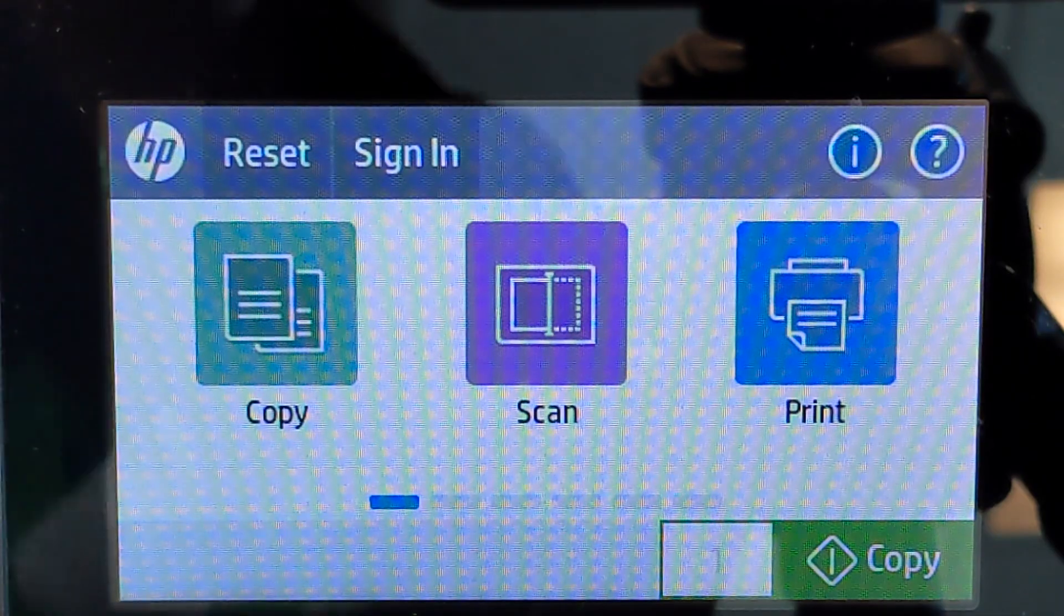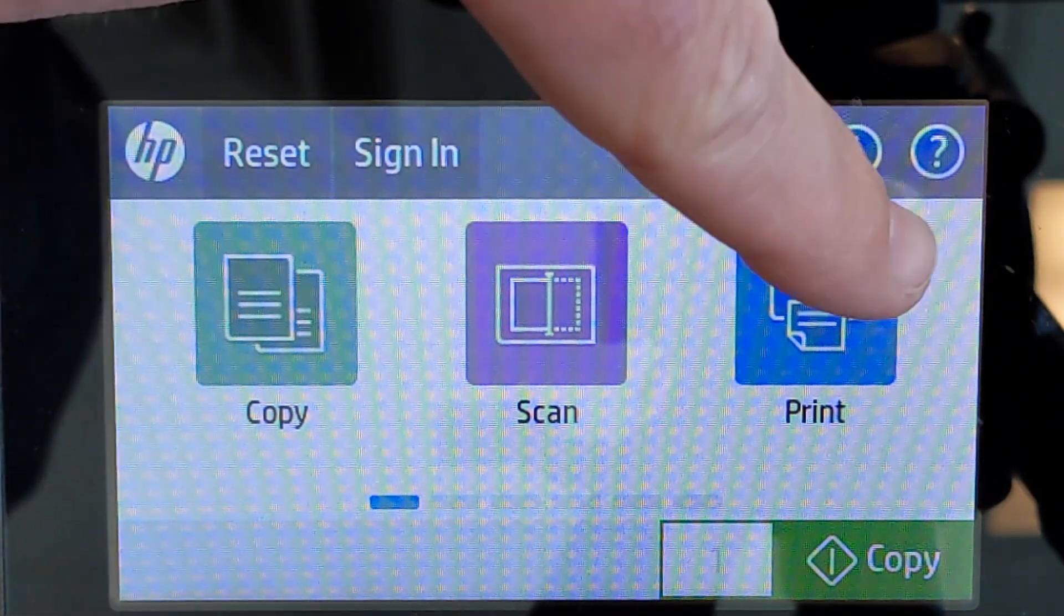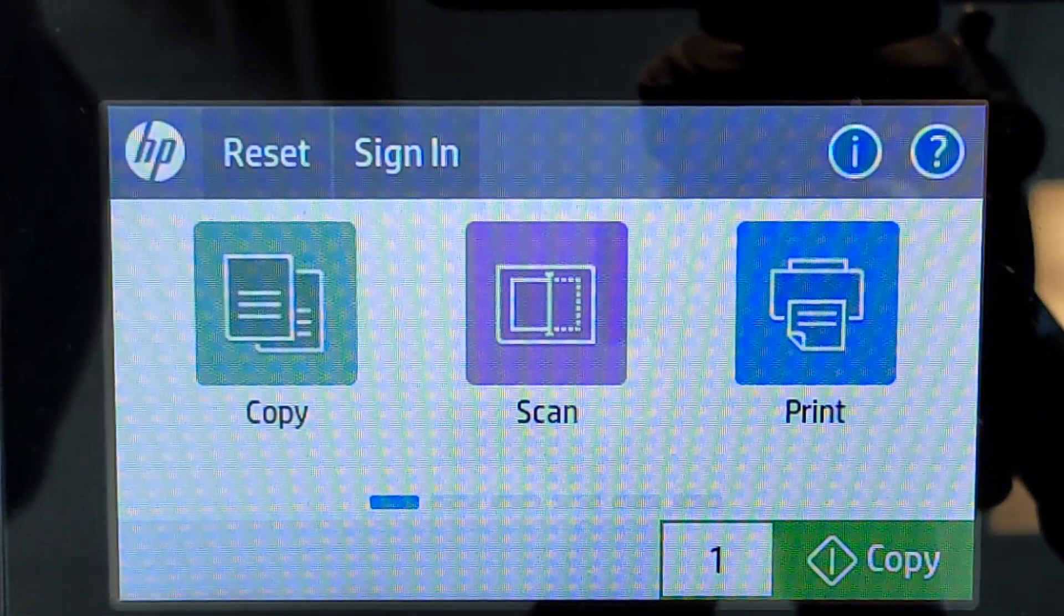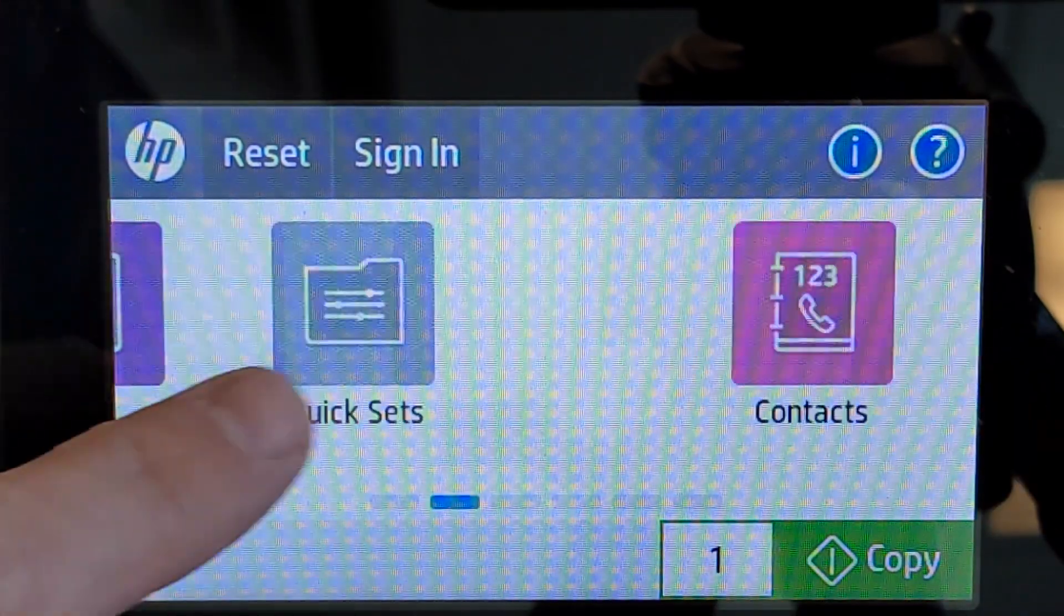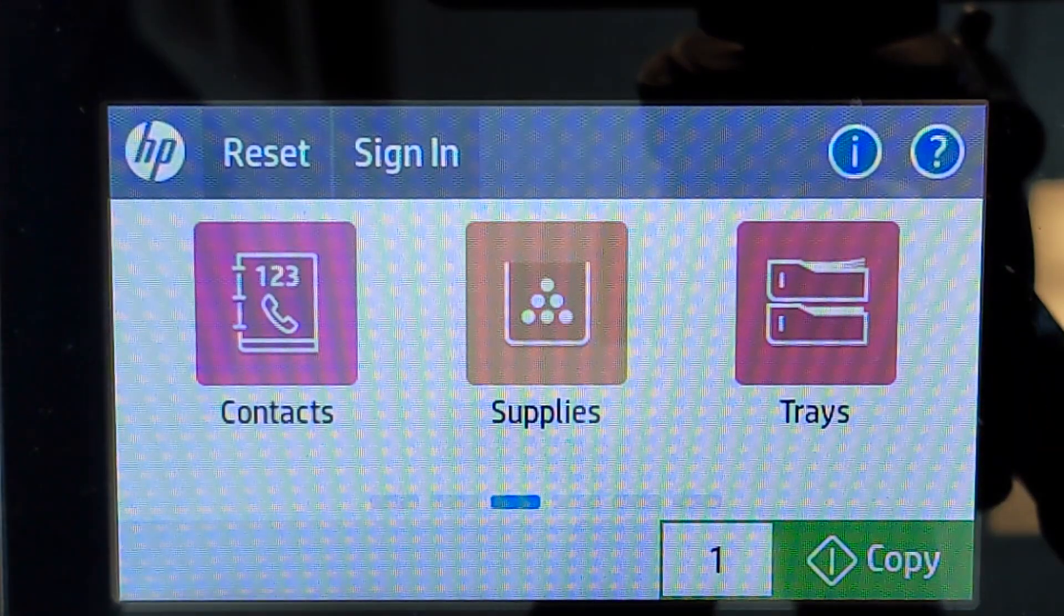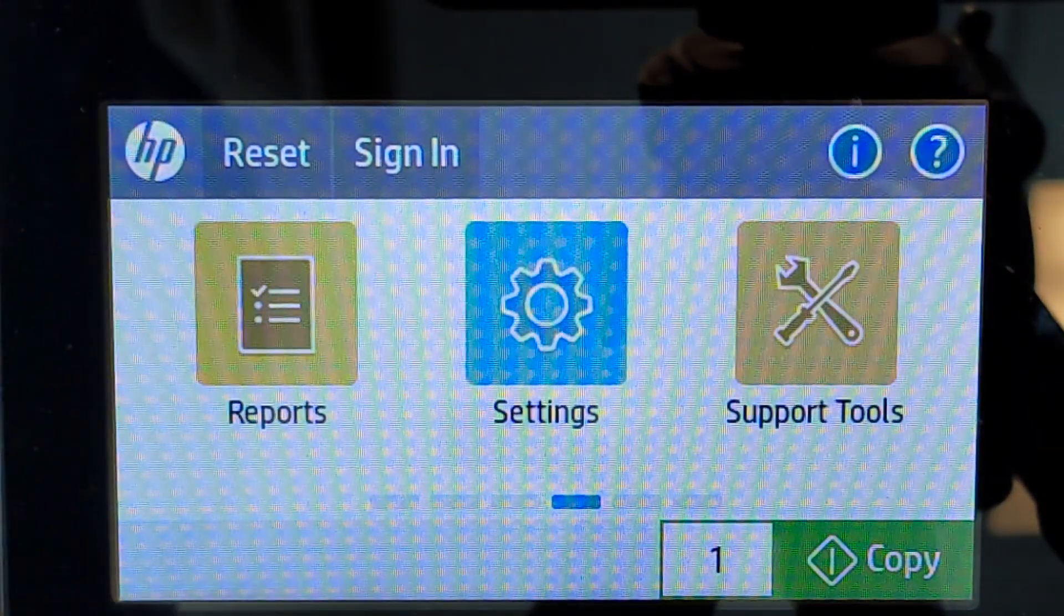You see that we're on the home screen. I'll be using the touch screen to slide across the options and I'll be going to reports since we're looking to print out the reports.